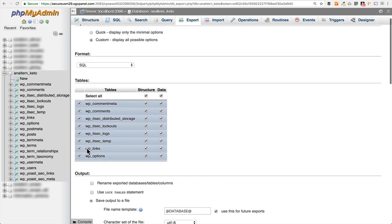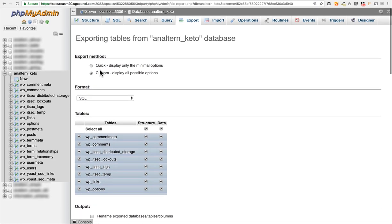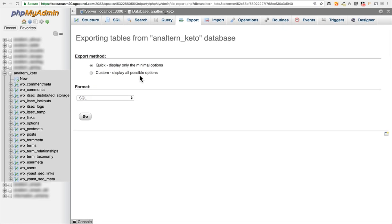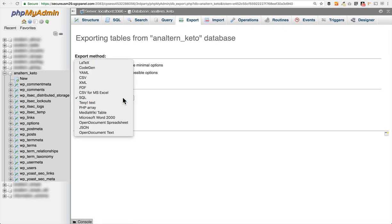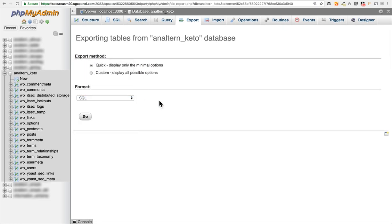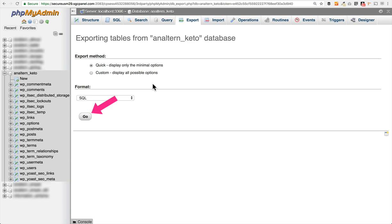I almost always just leave this to the quick display options and get that file as an SQL file. That's what you'll usually need when you go to import your database onto another server or if you're moving your WordPress site. So most people, the quick option will just be all that you need and you don't need to go into the custom and set any advanced options. So I'd recommend you try just leaving that on the quick method to start with. And then you would just click the go button here at the bottom and that would export the file and download it onto your computer.